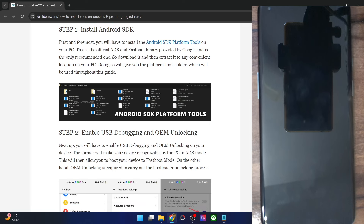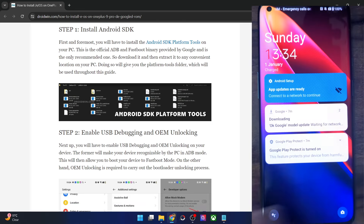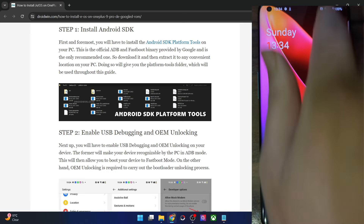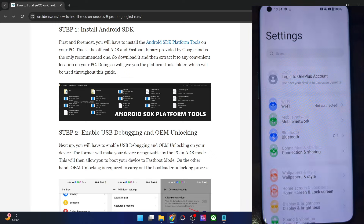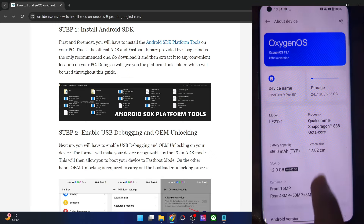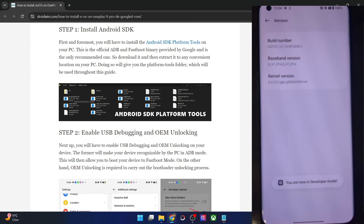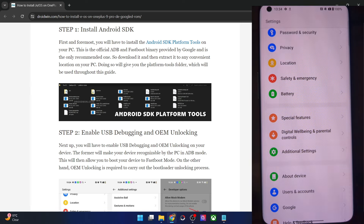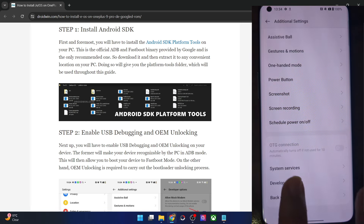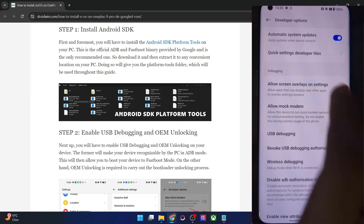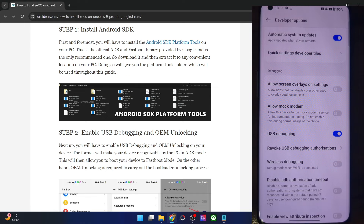Your next course of action is to enable USB debugging and OEM unlocking. USB debugging is required to execute ADB commands, whereas OEM unlocking is required to unlock the bootloader on your phone. Go to the Settings menu, then go to About Device, go to Version and tap on Build Number seven times. You will get a prompt that you are now in developer mode. Go back, then go to Additional Settings and you should now see Developer Options. Go there and enable the toggle next to OEM Unlocking as well as USB Debugging. You will get a prompt on your phone — tap on OK. You might get an RSA key prompt as well, so in that case tap on Allow. With this, debugging is now enabled.